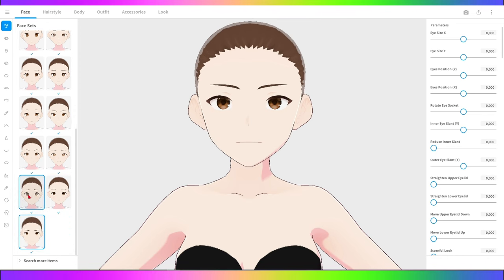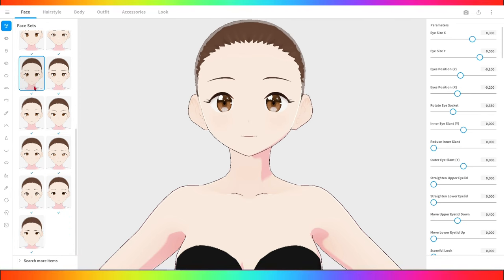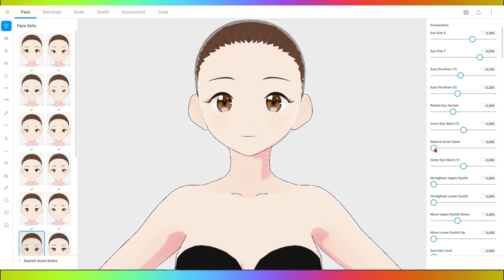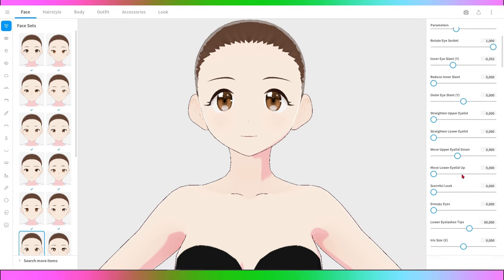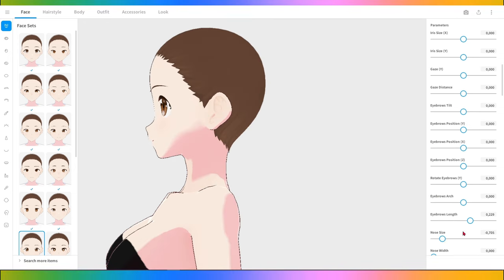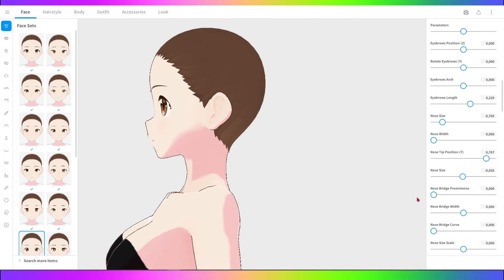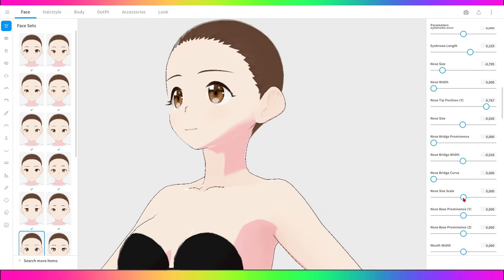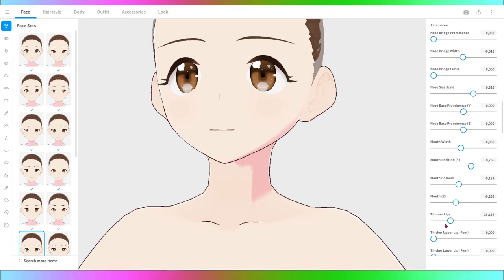For facial expressions and poses, adjust facial expressions to convey your character's personality. Try stronger expressions for male characters and softer expressions for female characters. Pose your character sharply for males and more gracefully for females.